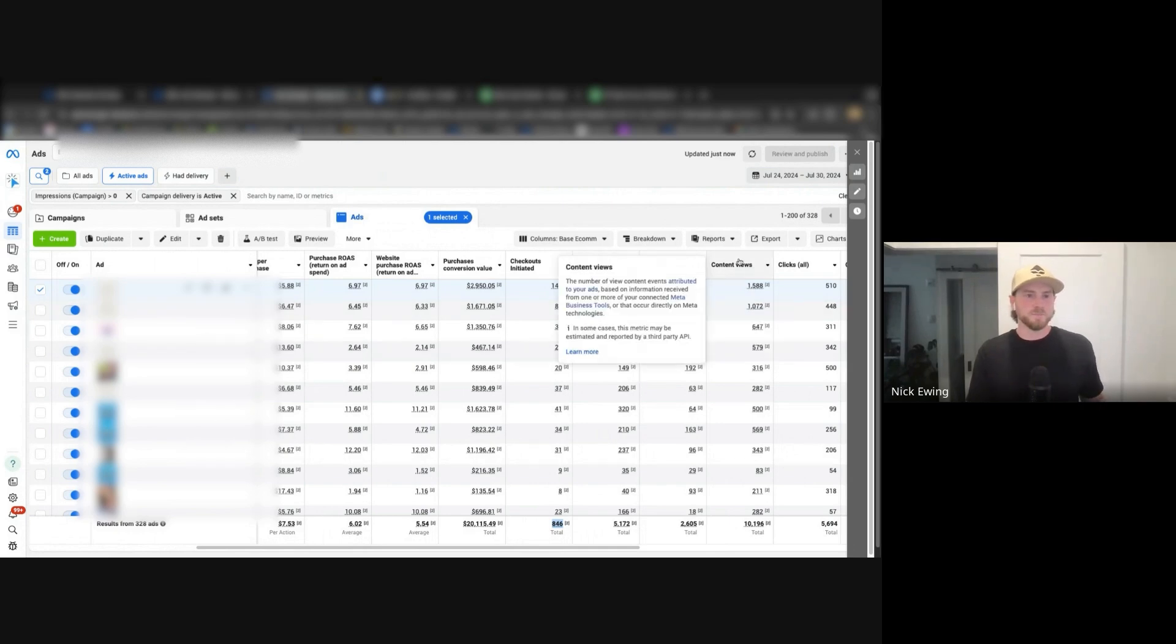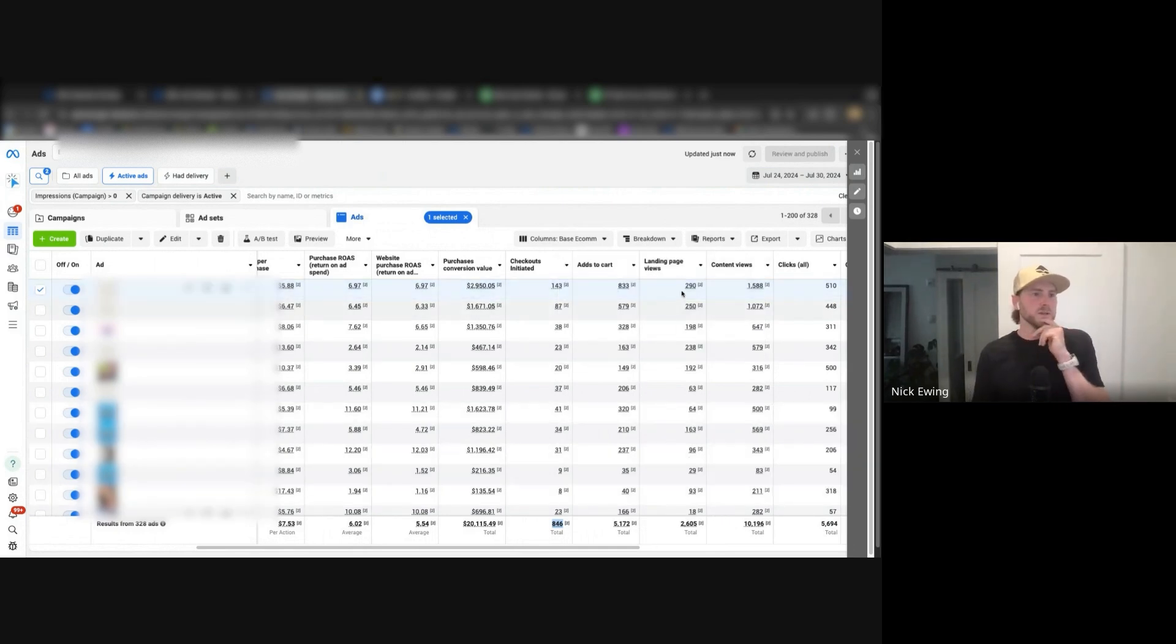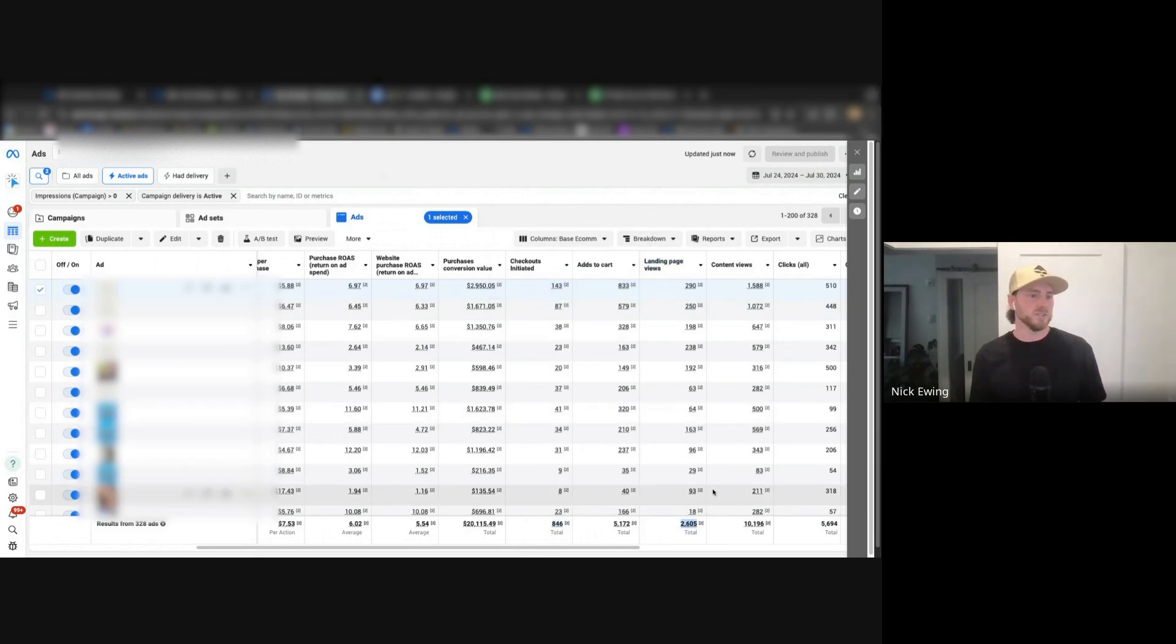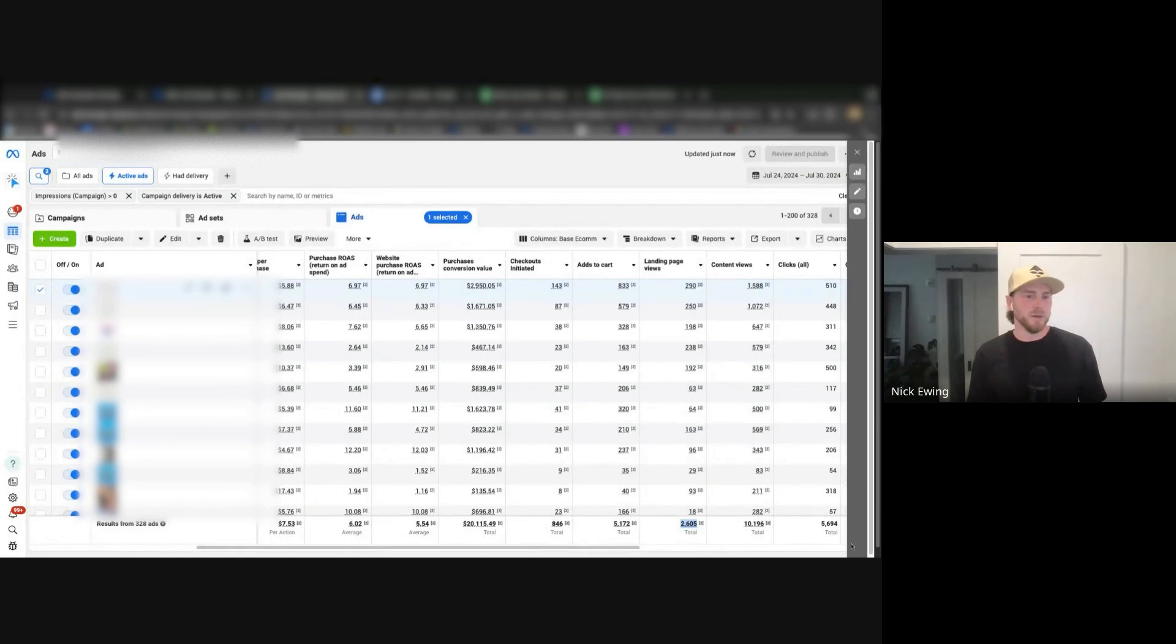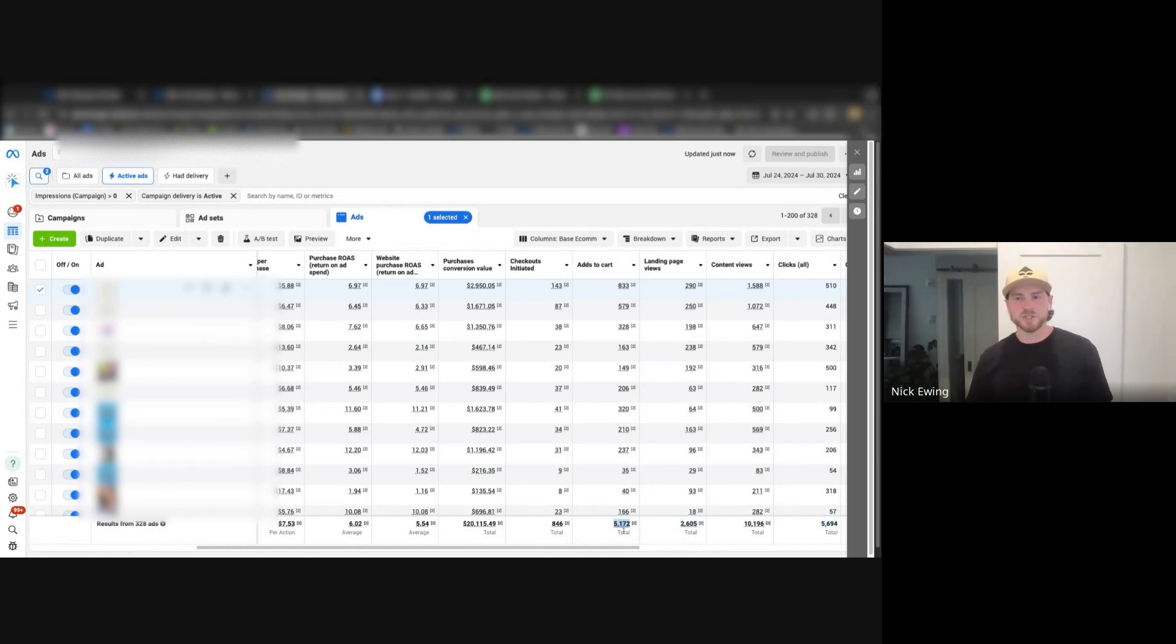On this particular account though, I just realized that there is a little bit of an issue with landing page views tracking, so we're going to omit that from this framework. But what we can still do is we can look at clicks to add to carts.